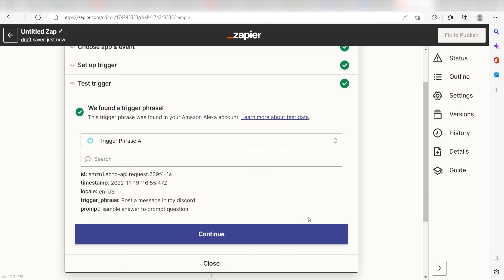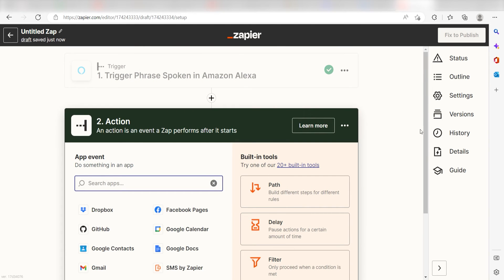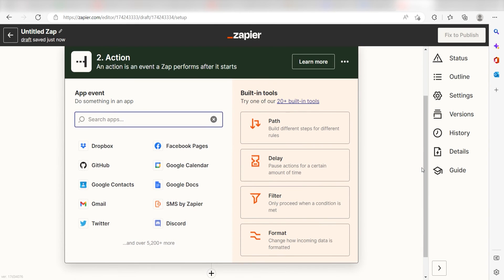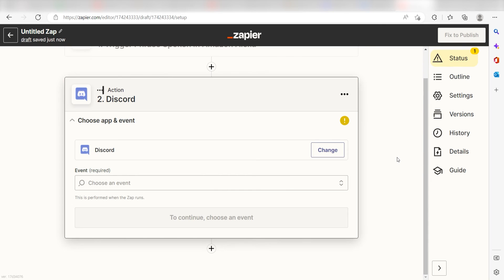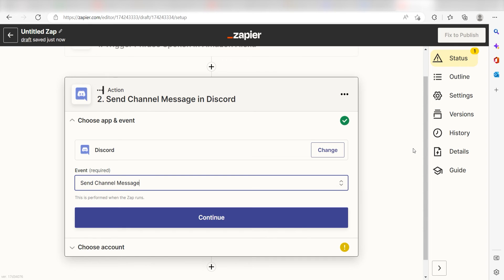Click Continue and we can start creating our first action. Type in Discord into the search bar and select it on the drop-down menu. Next, click Send Channel Message and click Continue.